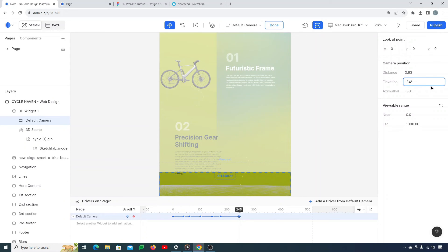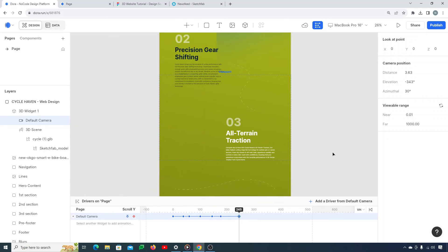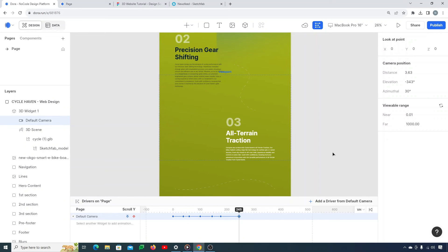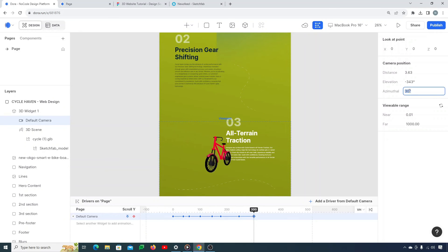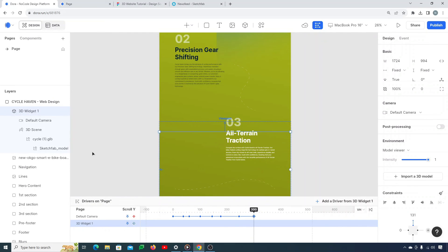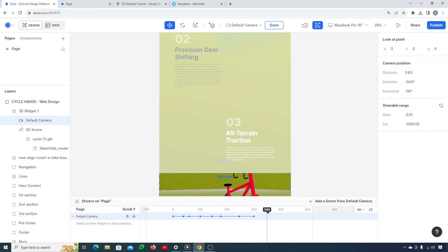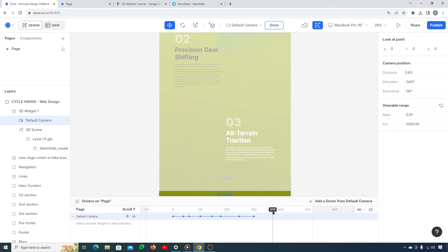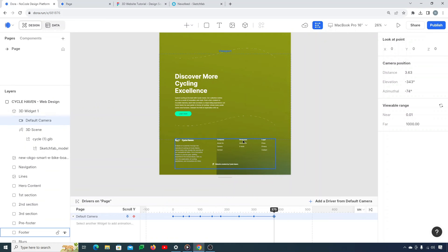The next keyframe at 245 — azimuth 343 and elevation plus 30. You can see how it's going — it's looking really nice. The next one at exactly 300 — set azimuth to minus 36. Now it's looking really nice. The last one at 375 — set to minus 374. Look at how cool it goes from here to outside of the frame.